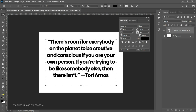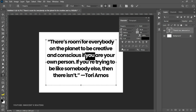The remaining two options — underline and strikethrough — are self-explanatory, just like in a word document. You can use underline and strikethrough in Photoshop as well.